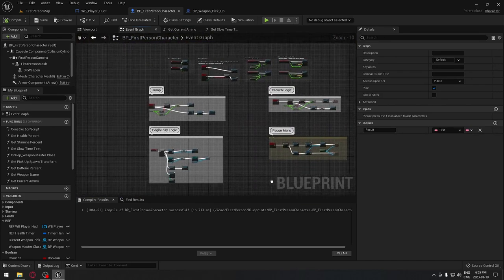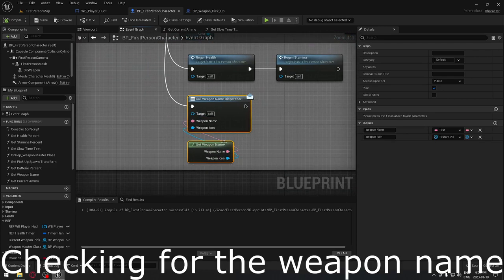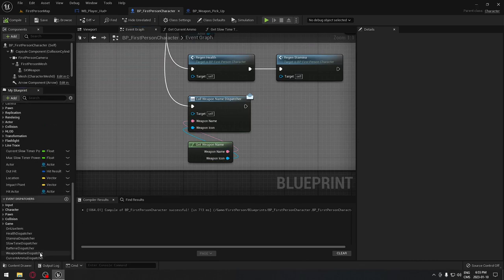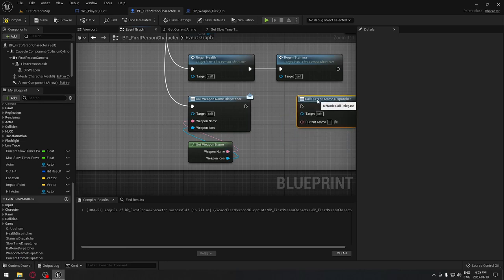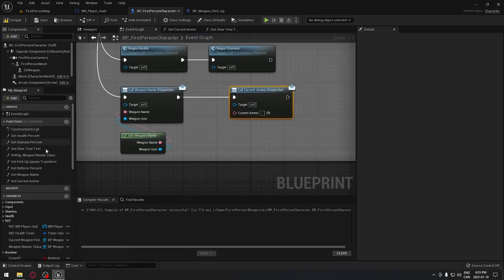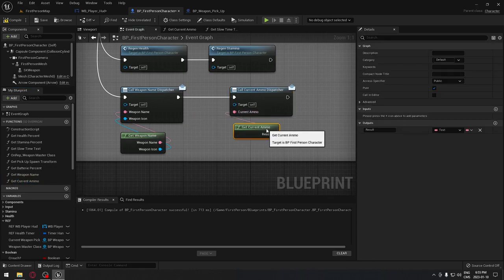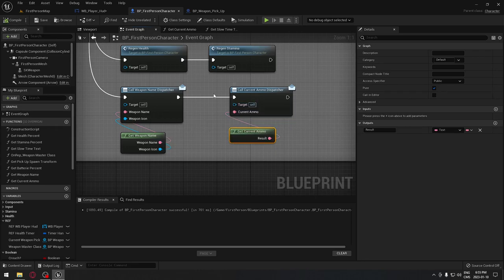We also have one more thing to do in Event Begin Play. We're already checking whether we have a weapon in hand when the game starts — we do exactly the same for ammunition. Plug in the current ammo dispatcher call and connect the function, so when the game starts it displays nothing if there's no gun, or the correct ammo count if there is one.